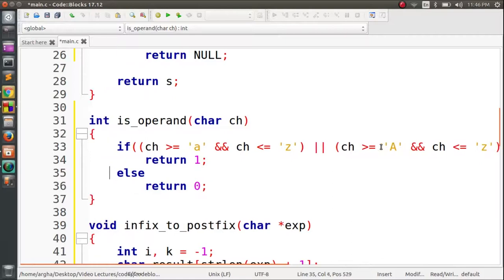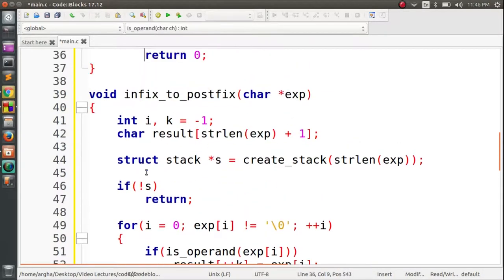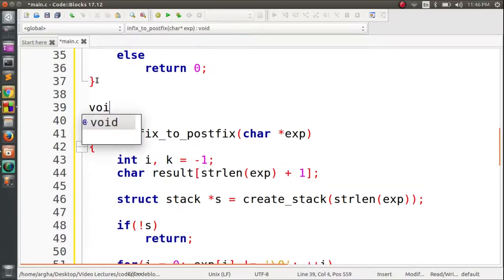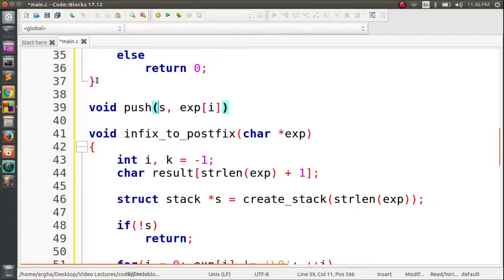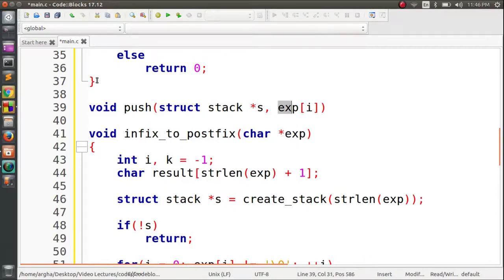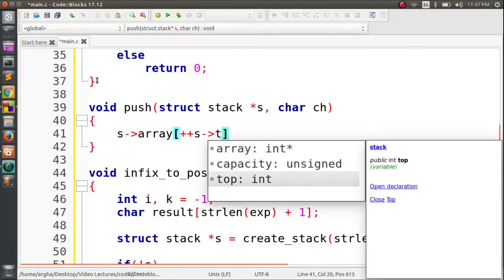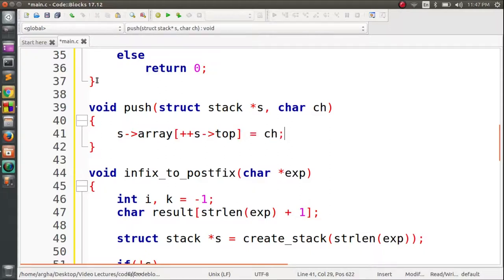Next, the push function, with return type void. It takes a struct stack pointer and a character ch. The implementation is simple: we increment the top of the stack and assign the character to that position in the array.